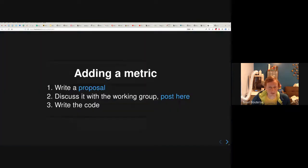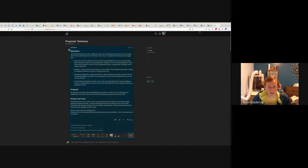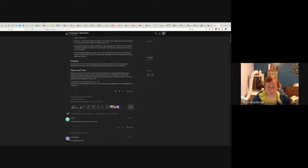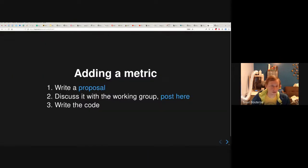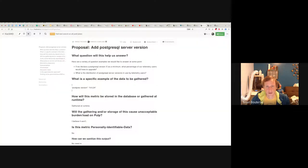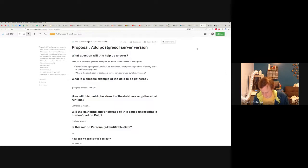After you write the proposal, you discuss it by posting in the working group Discourse thread. There's this telemetry long Discourse thread and you can just link to your proposal there. Then you write the code. After discussion with the working group, the proposal gets marked as accepted or not. In this case, I have already written the proposal — it's a proposal to add PostgreSQL server version as the metric to be collected. This has been discussed and approved by the folks in the working group.